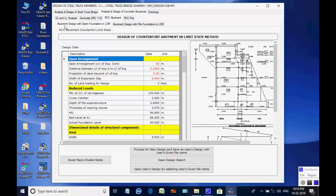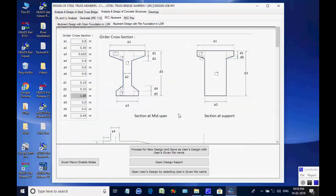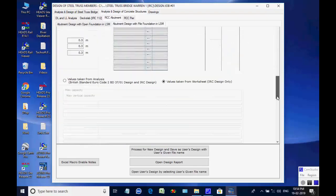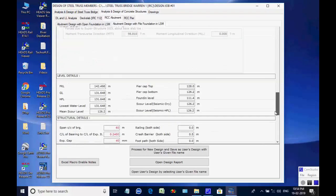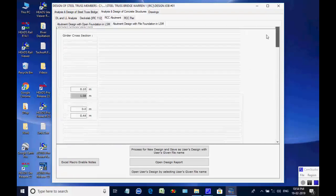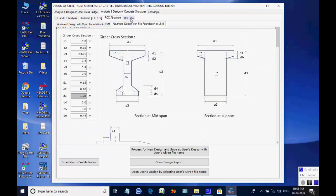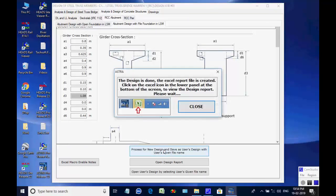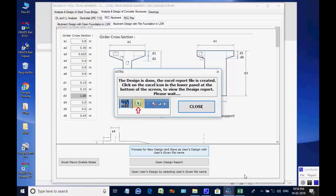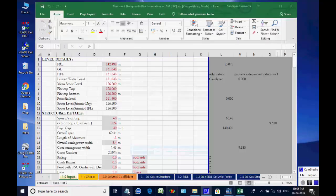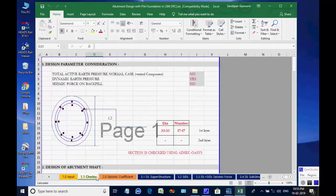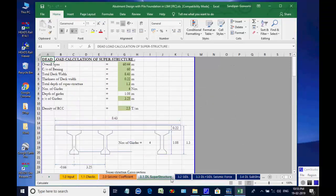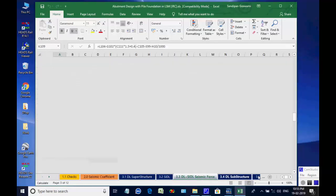The page for RCC Abutment is opened. The two available options are for abutment with open foundation and abutment with pile foundation. We select the option Abutment with Pile Foundation. Click on button Process for New Design. The Excel worksheet opens. There are various tab pages at the bottom for various design aspects and may be checked and finally closed by the user.